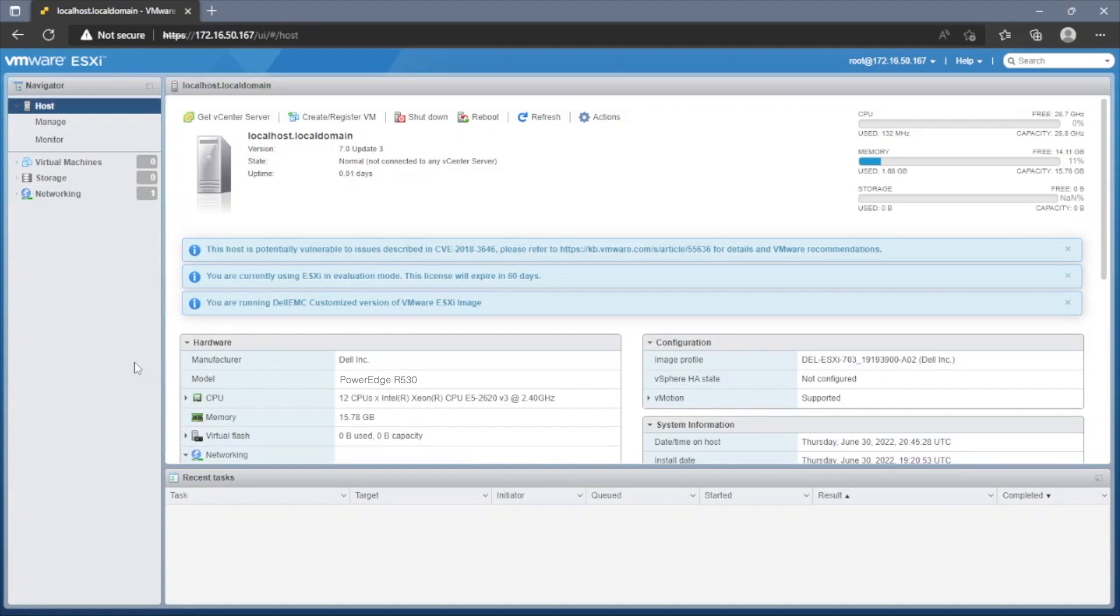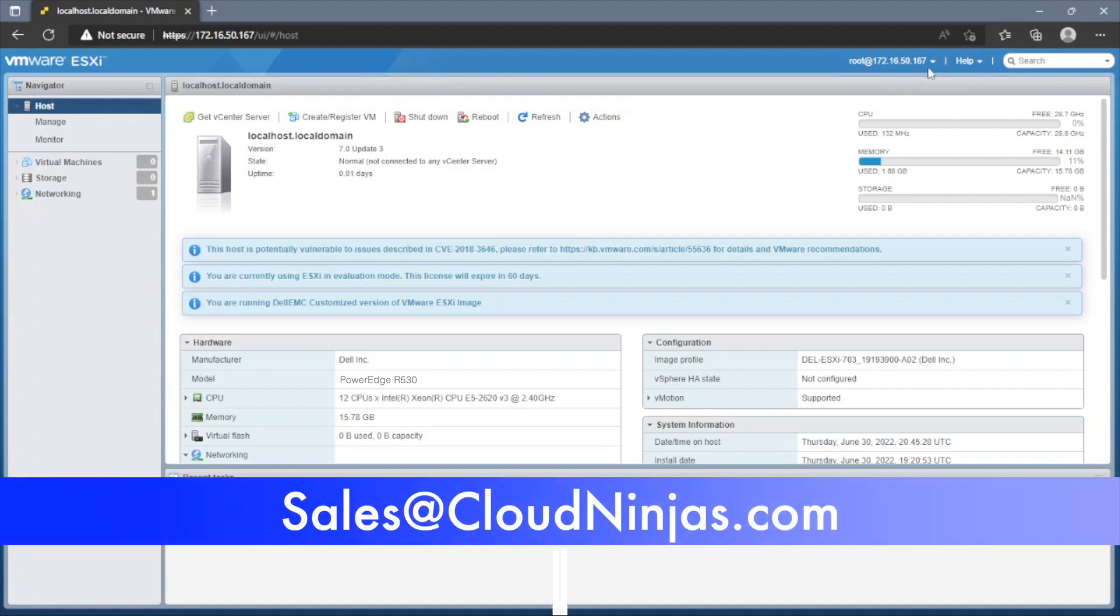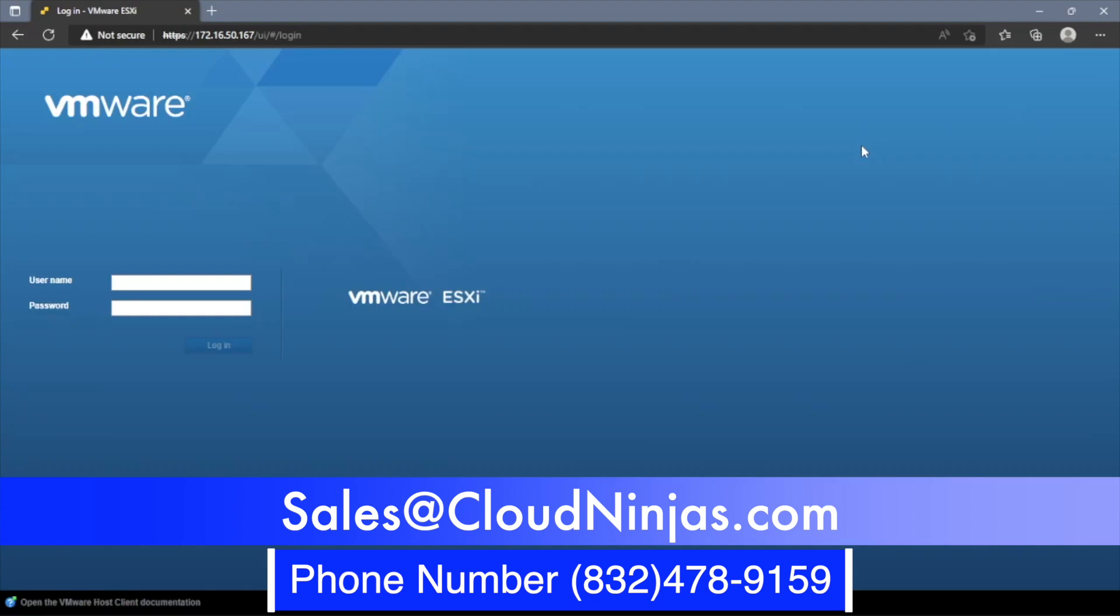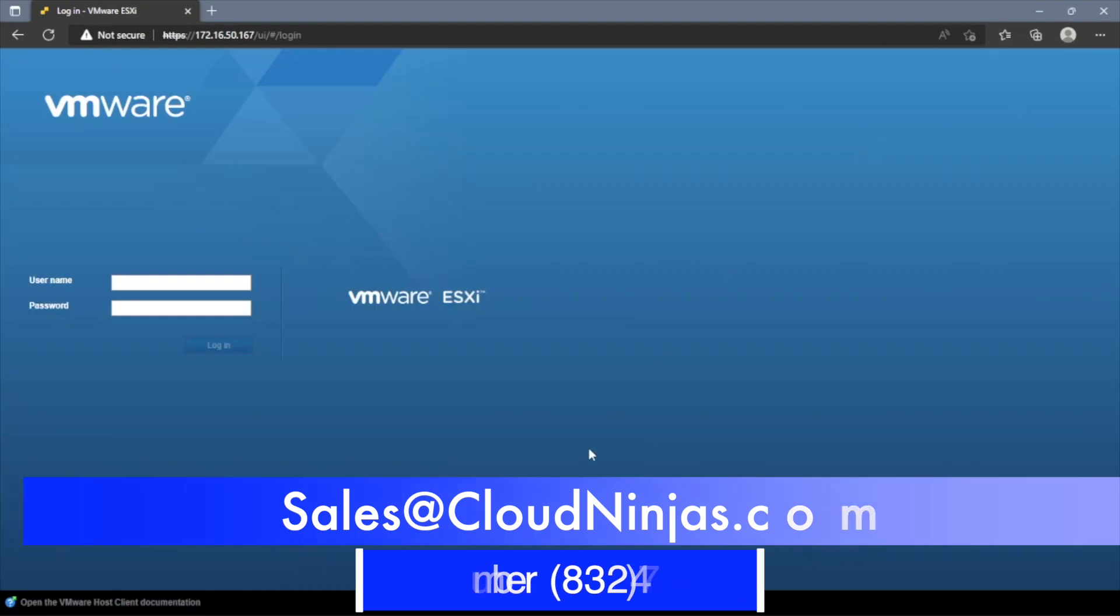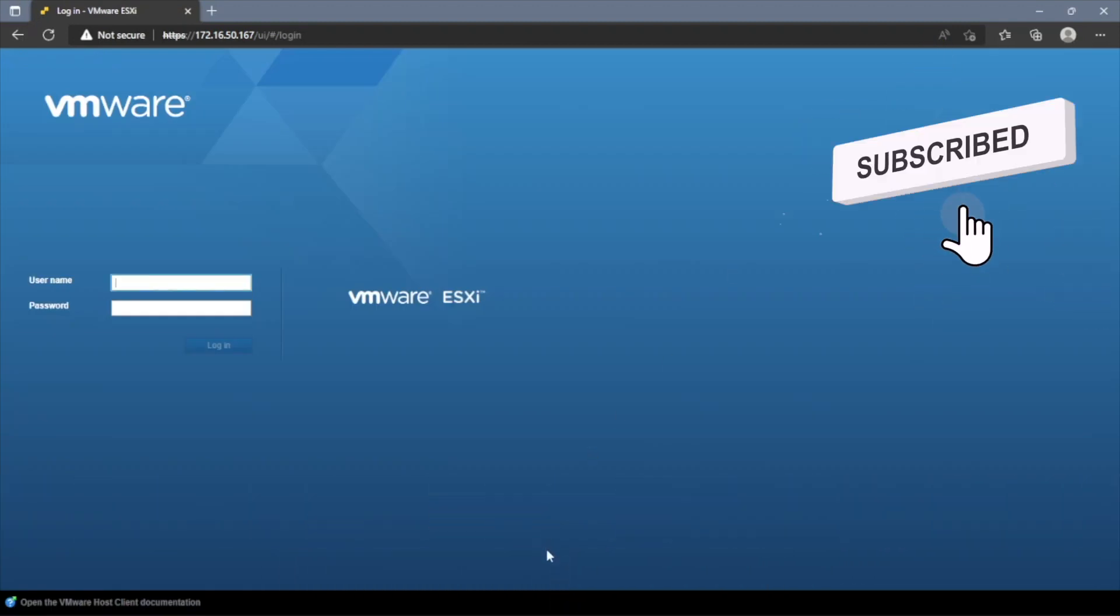Do us a favor. If you're looking to build out an R530 server for your data center, or any other Dell, HP, or Supermicro server for that matter, please contact us at Sales@CloudNinja.com. We would love the opportunity to earn your business. And hey, if you made it this far, click that like, smash that subscribe. Thanks for stopping by, guys. Take care.